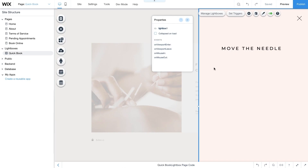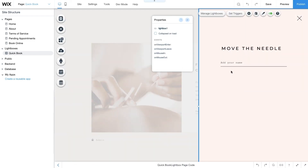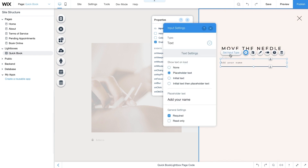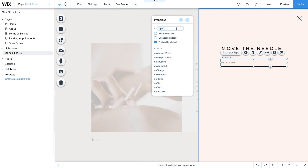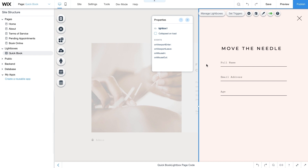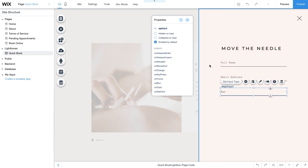Next, add fields so clients can enter their details. Go to Add User Input and choose an input element. Select the element and click Set Input Type. Under Text Settings, choose placeholder text and change it to Full Name. Then from the Properties panel, change the ID to name_input. Add two more input elements for email address and age, and change their IDs to email_input and age_input respectively. These IDs will be used later in your code.